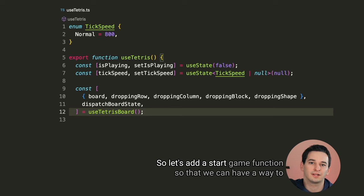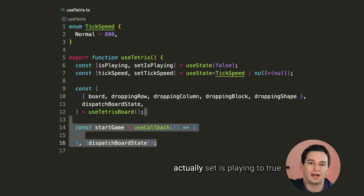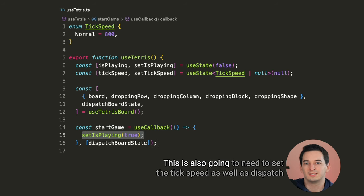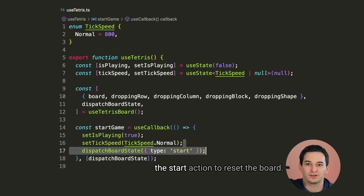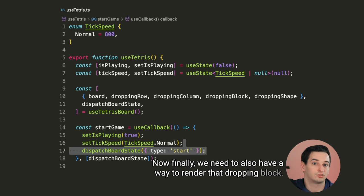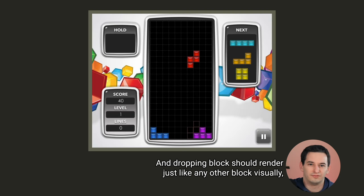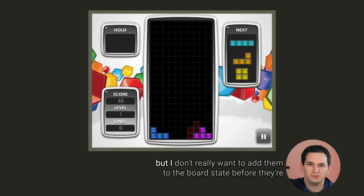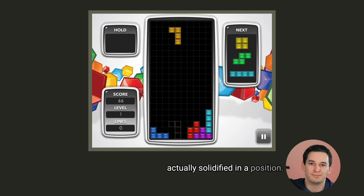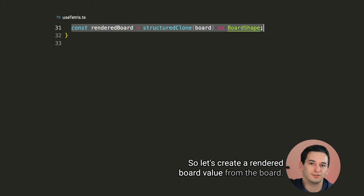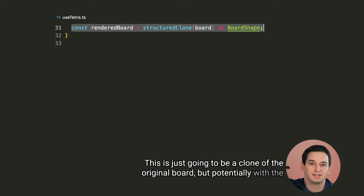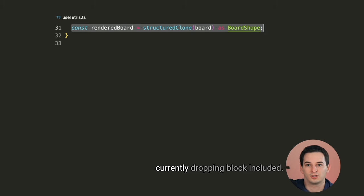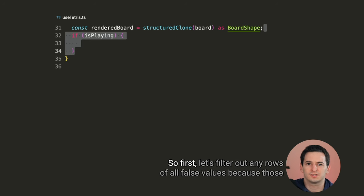The idea is to store the callback with a ref. Then whenever the delay changes, we can create a new interval in a useEffect. If the delay was null, no interval gets created. And of course, on cleanup, we clear out the interval to stop it from running. Okay, so now as long as isPlaying is true, we should be dropping a block. So let's add a start game function so that we can have a way to actually set isPlaying to true. This is also going to need to set the tick speed as well as dispatch the start action to reset the board. Now finally, we need to also have a way to render that dropping block.